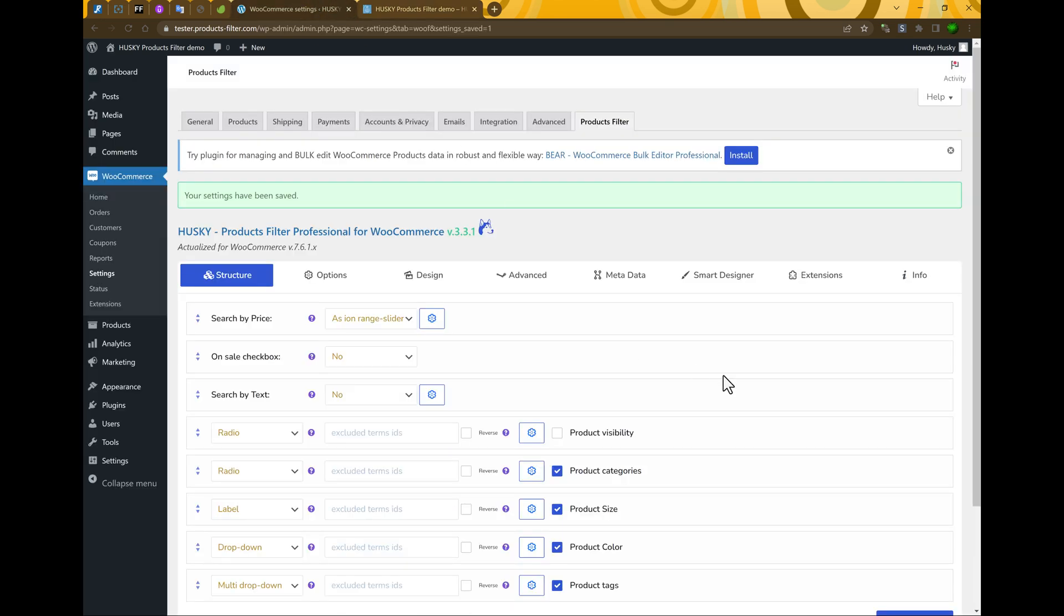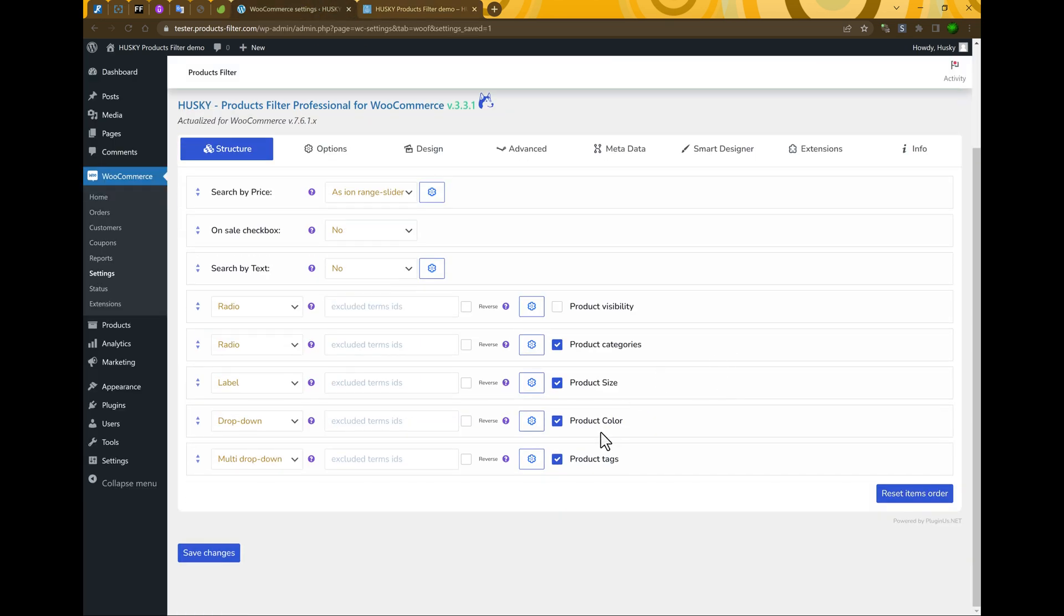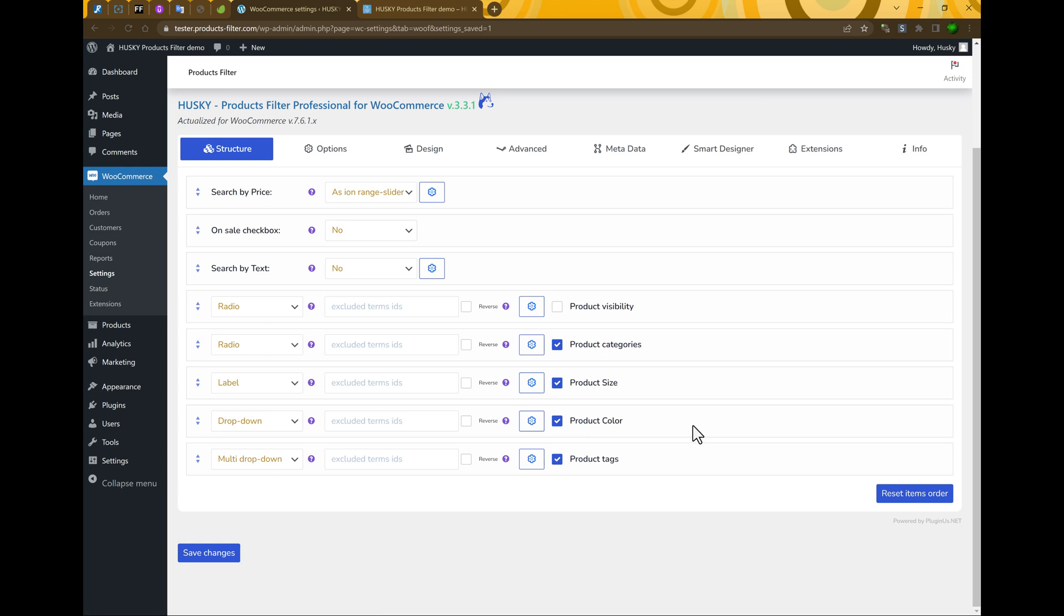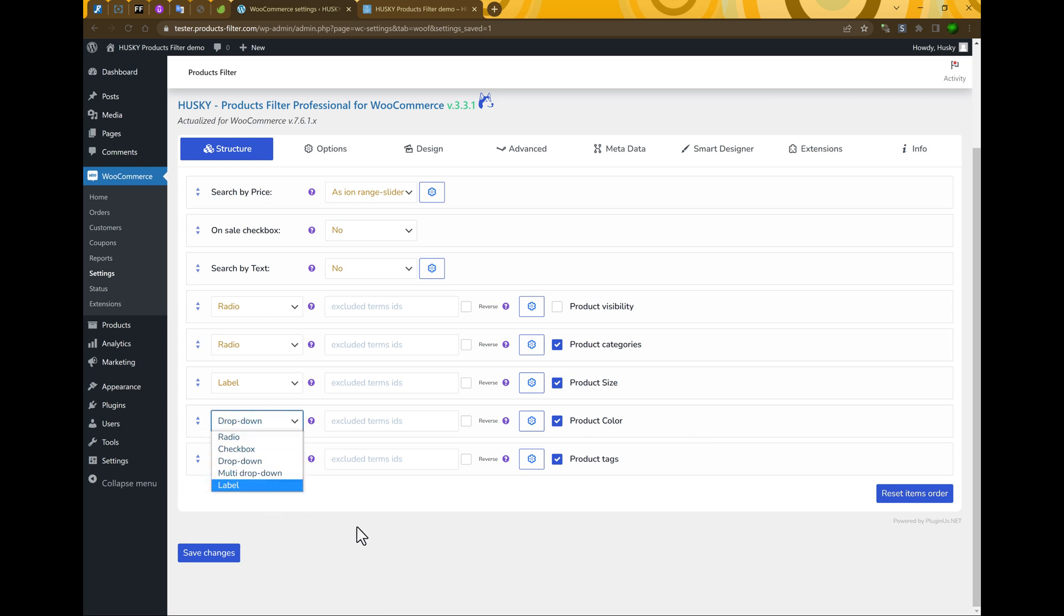But question. For example, for color. We want to see color, not dropdown, radio, checkbox, or something else. We want to see color.